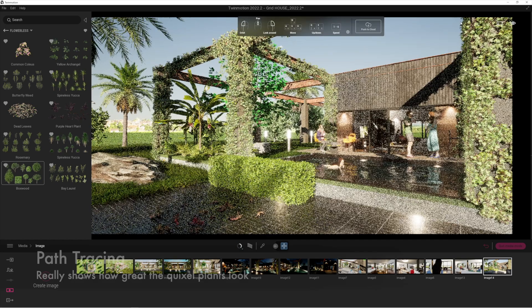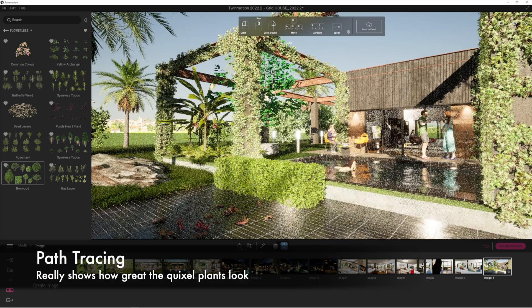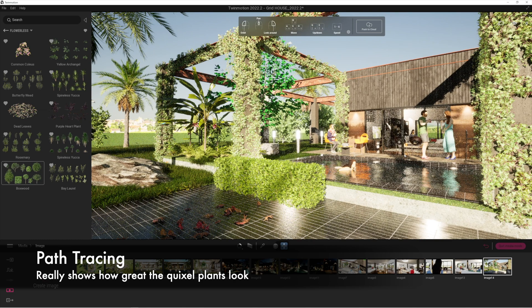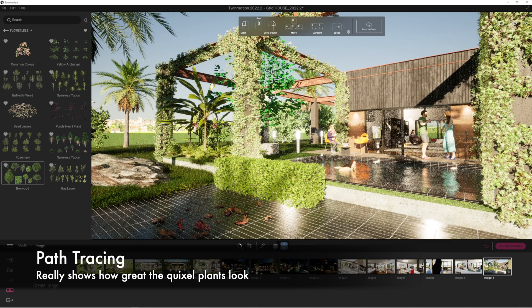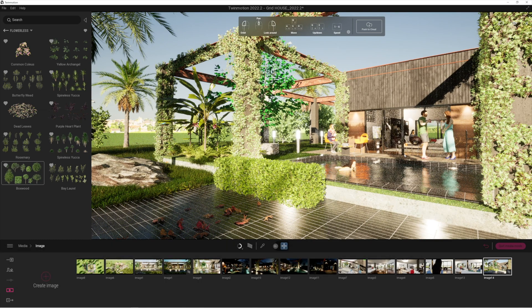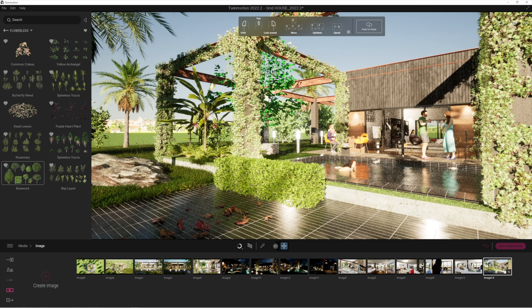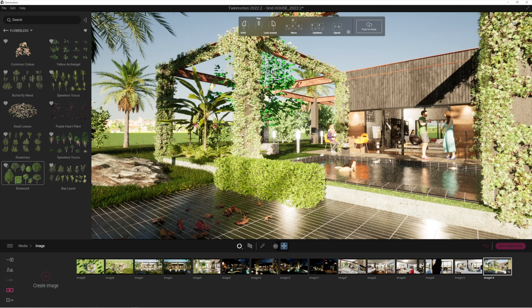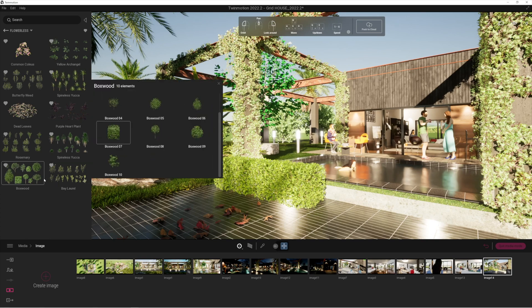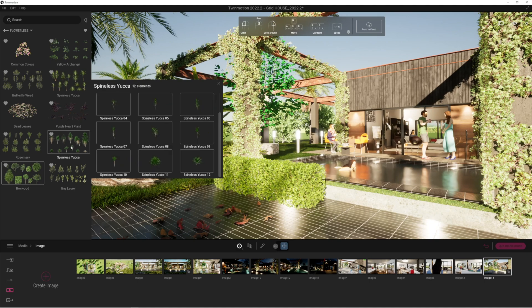How lovely does that look? The detail of these new Quixel plants is absolutely astounding, so really good quality plants. It's great to see that Twinmotion is now adding these as standard to the Twinmotion libraries. All you need to do is just download them.